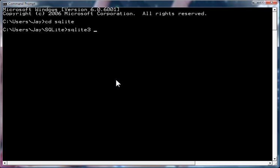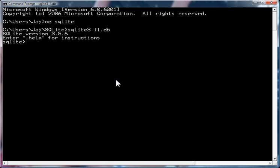SQLite 3, i.db. Let's insert ignore. Okay, I do a .schema, nothing there.